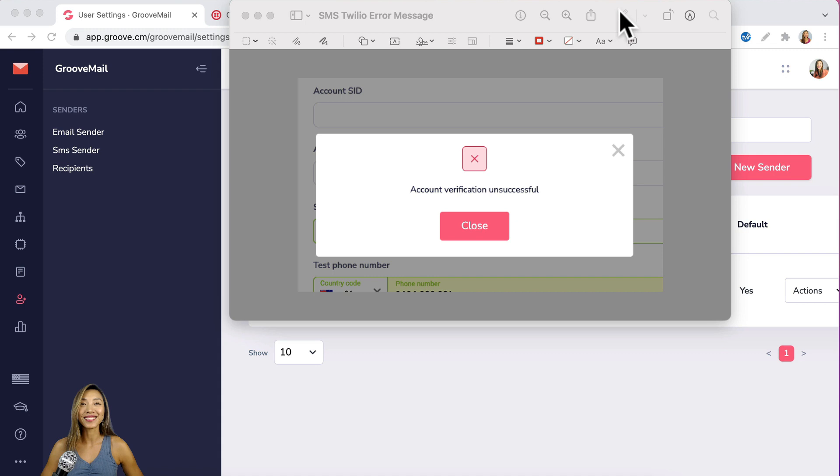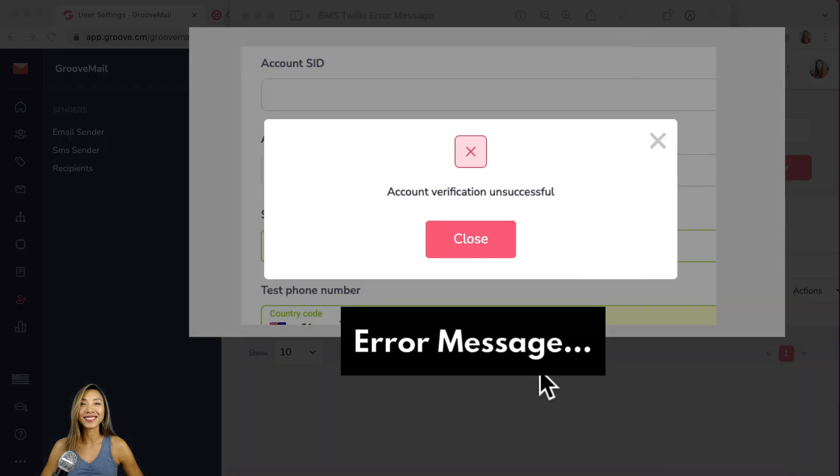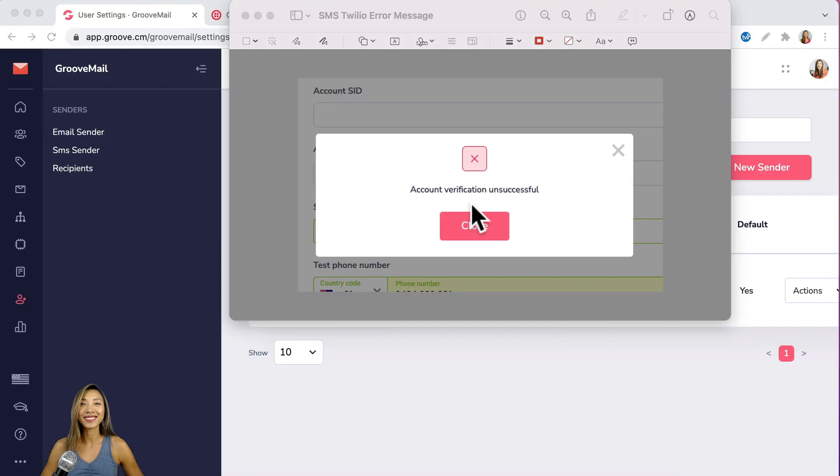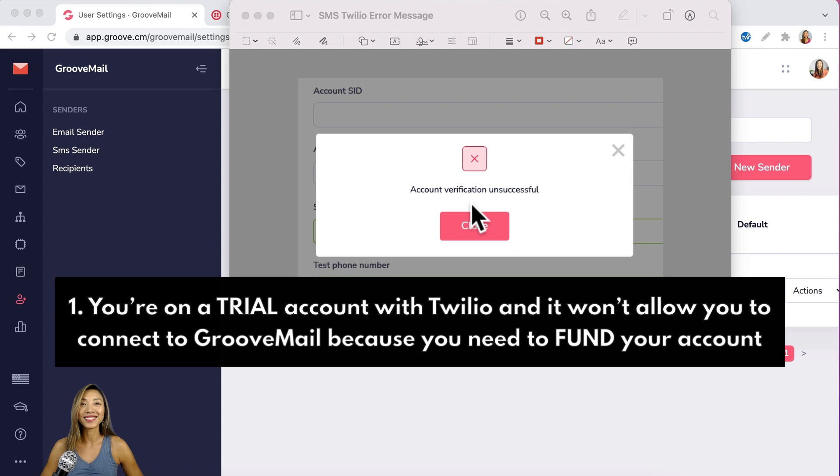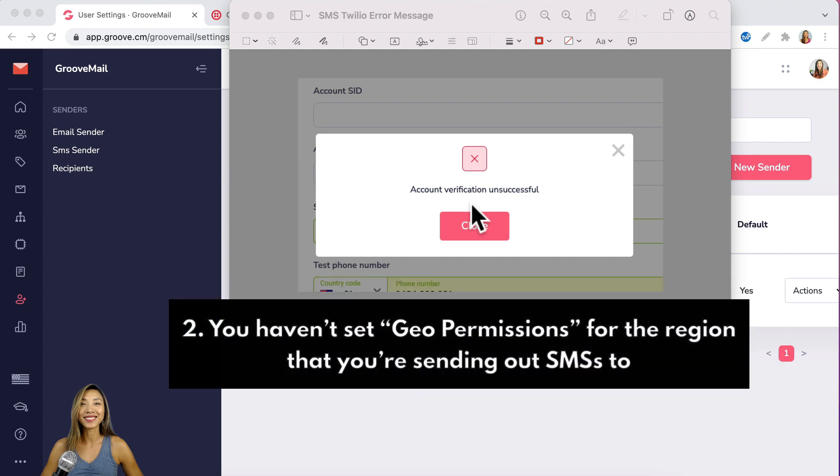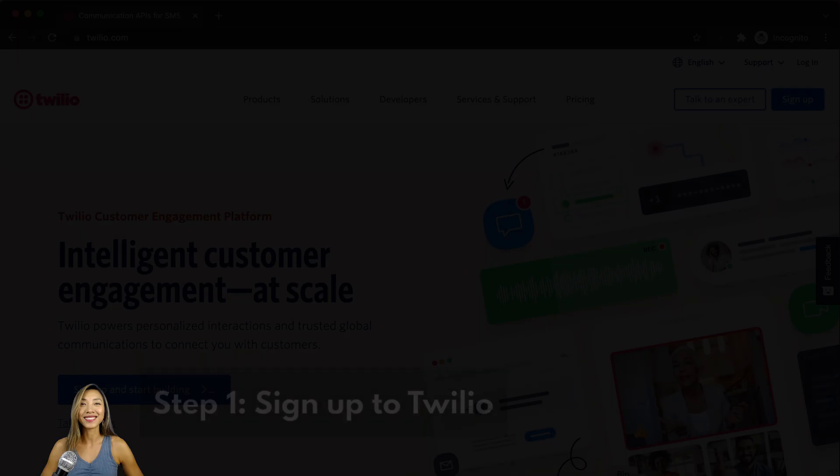Okay, if you've tried to add your SMS sender previously and getting an error message like account verification unsuccessful, it usually means two things. One, you're on a trial account with Twilio and it won't allow you to connect to GrooveMail because you need to fund your account. Or two, you haven't set geo permissions for the region that you're sending out SMSs to. Now that you know this, let's go ahead with setting this up correctly.